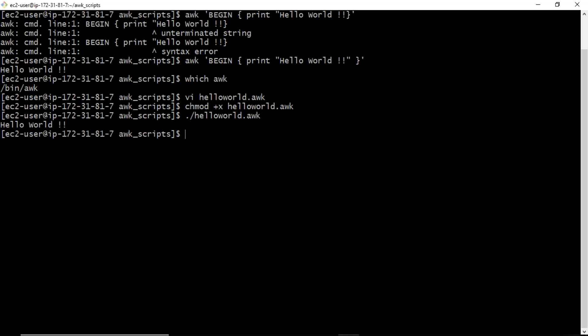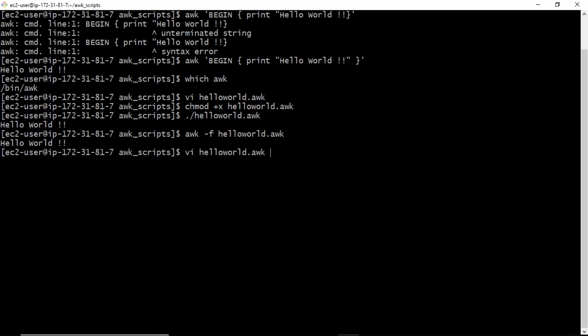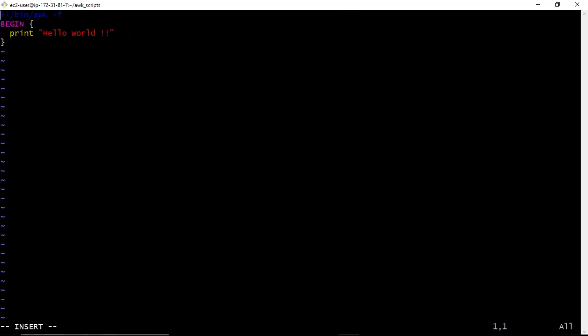Now, if you have your AWK script and still want to run it as an AWK command, you can also run it this way: awk -f hello_world.awk — and you can see your output. When running in this format, you don't need to write the shebang line inside your AWK file.